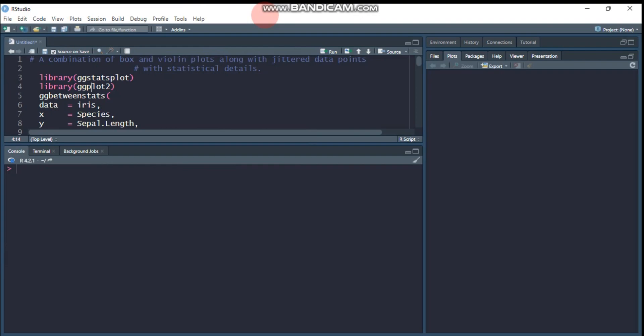Hi everyone, welcome to my channel today. We're going to see about a combination of boxplot and violinplot along with jitter data points with statistical details.